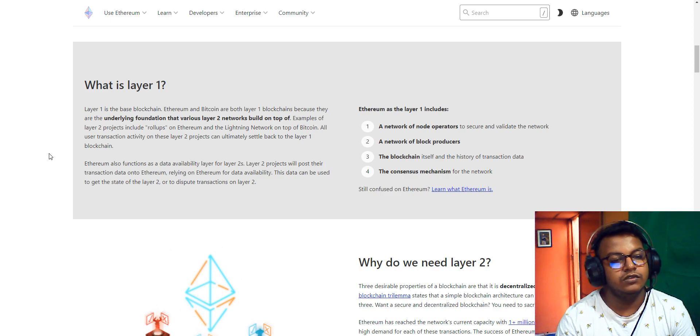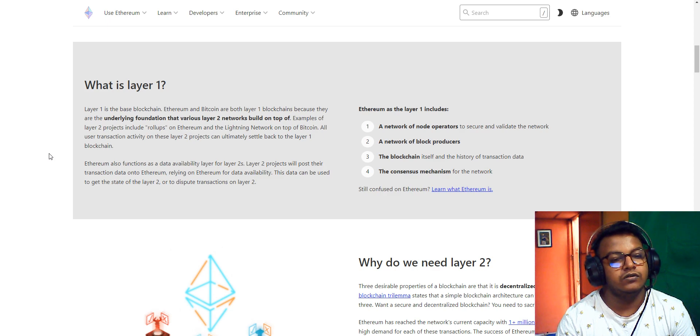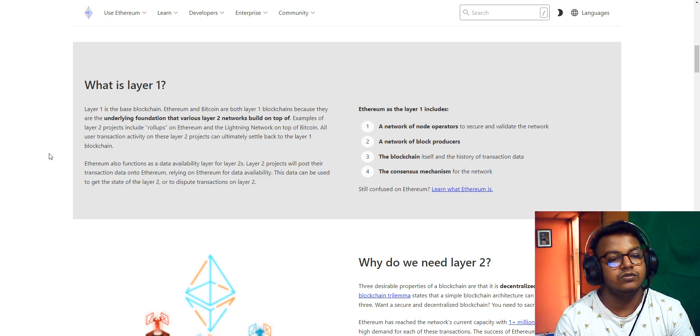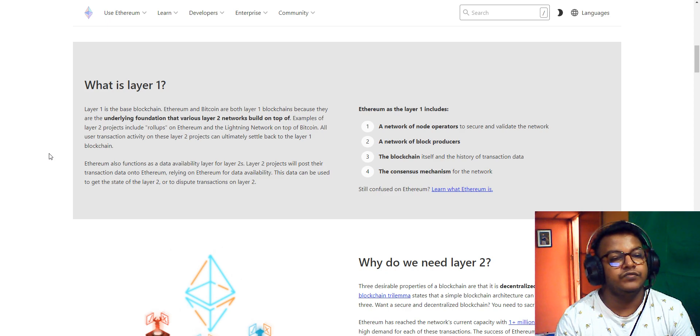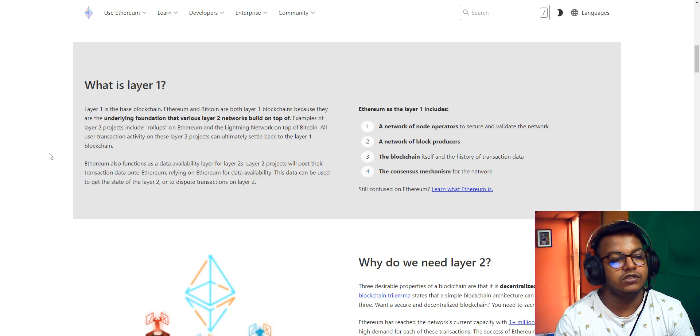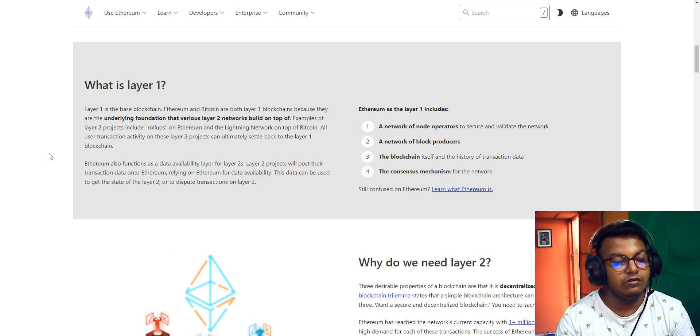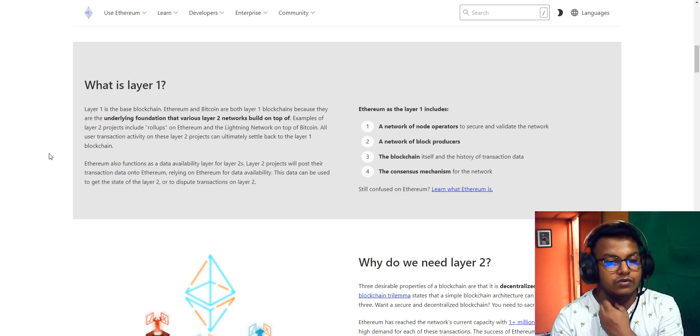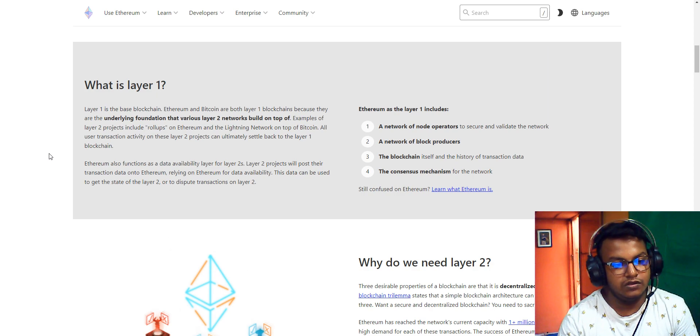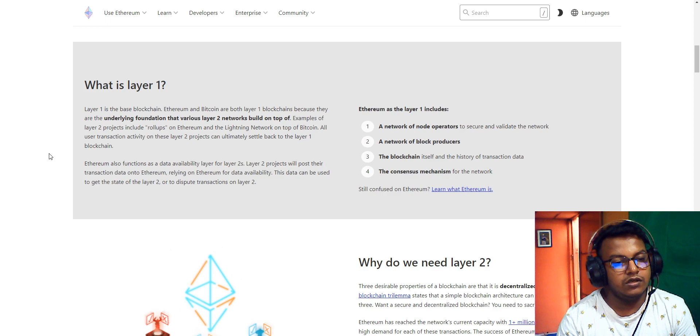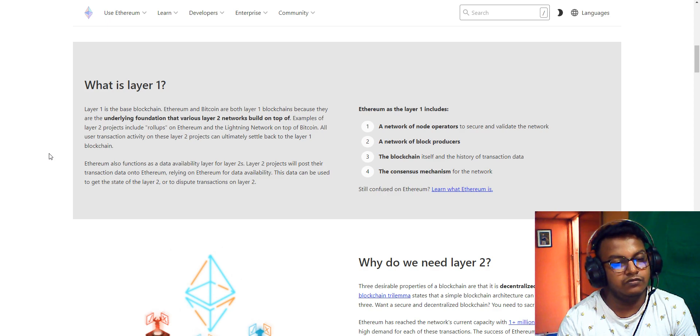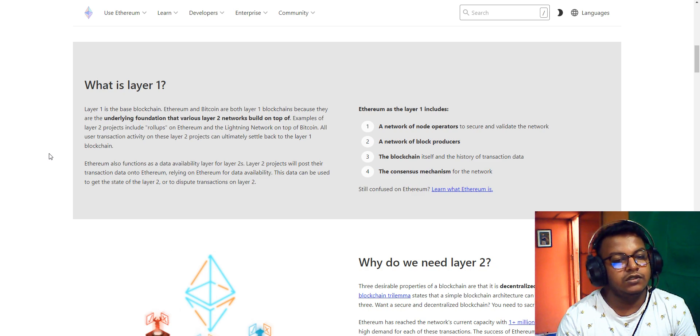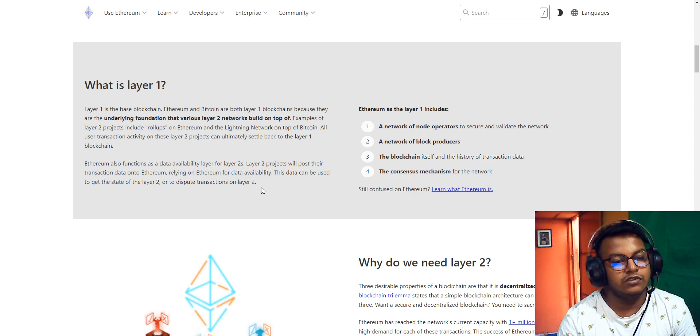All user transaction activity on these Layer 2 projects can ultimately settle back to the Layer 1 blockchain. Ethereum also functions as a data availability layer for Layer 2 projects. Layer 2 projects will post their transaction data onto Ethereum, relying on Ethereum for data availability. This data can be used to get the state of Layer 2 or to dispute transactions on Layer 2.